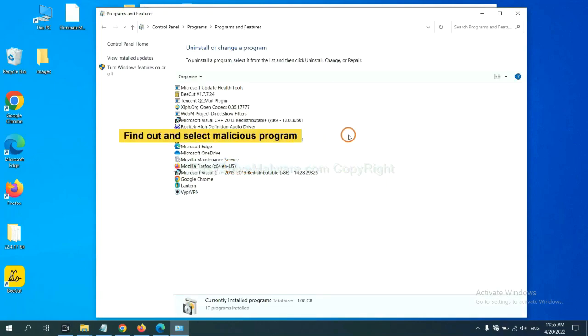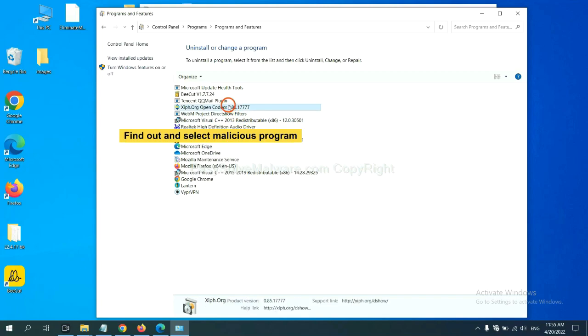Click Uninstall Program. Find out a dangerous program or suspicious program and select it, and click Uninstall.